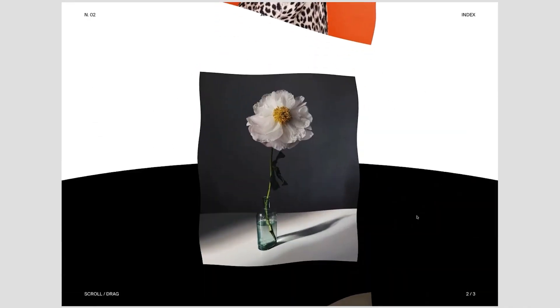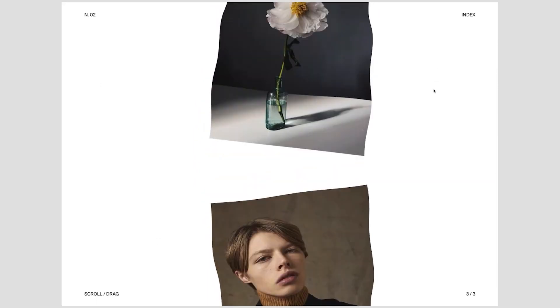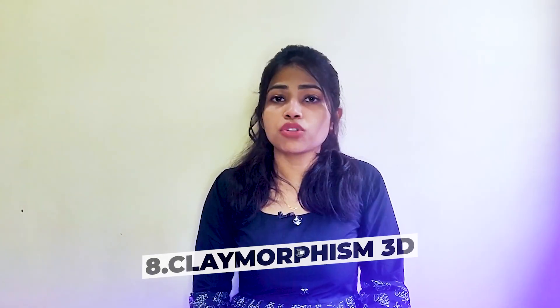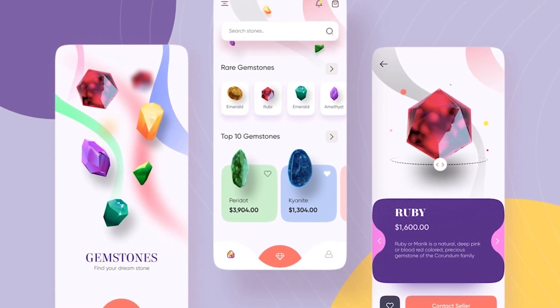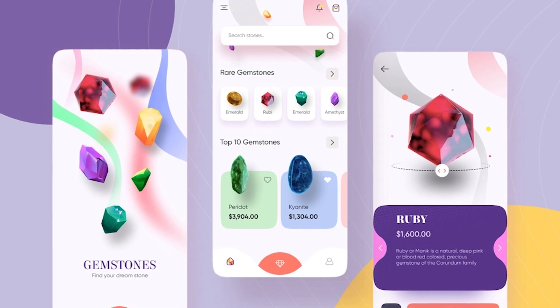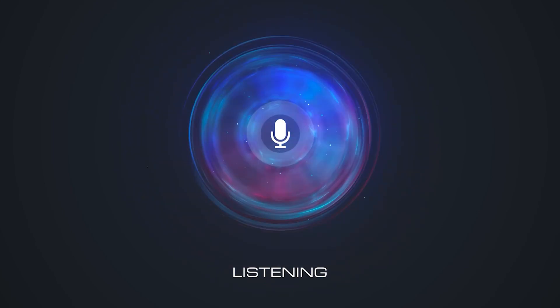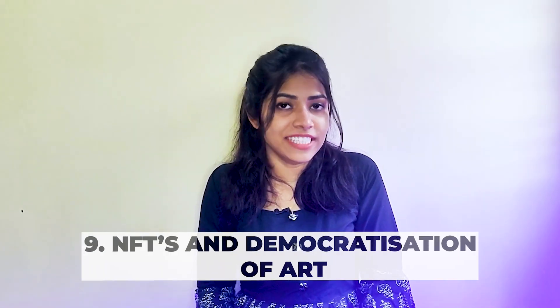Even though wild typography can be eye-catching, sometimes it can be unreadable and irritating. Number eight is claymorphism 3D. Most claymorphism shapes are simple and have both inner and outer shadows, giving a very liquidy look — not quite solid, not quite liquid, but a combination of both. It's a more fluffy, 3D way of presenting visual elements.